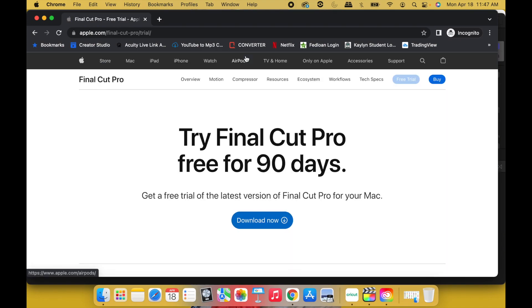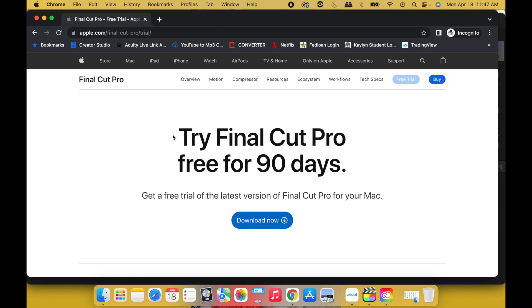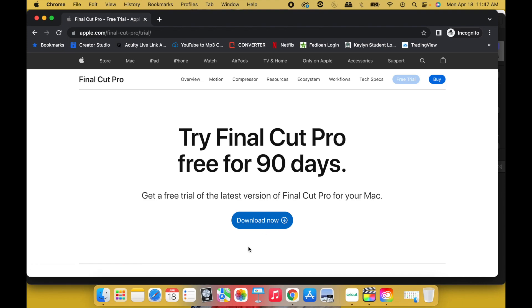All right, now here, like I said, step number one was to create a new Adobe Creative Cloud account, and step number two is open up a new incognito window and go back to apple.com/final-cut-pro/trial website. Once you do that, Download Now. Boom. One moment, I'm sorry, I apologize.